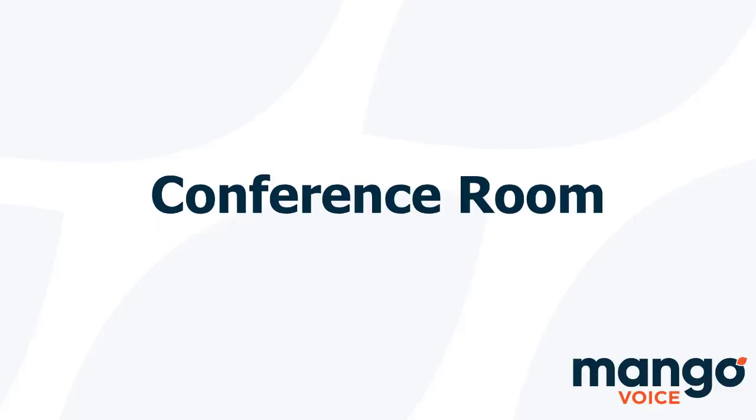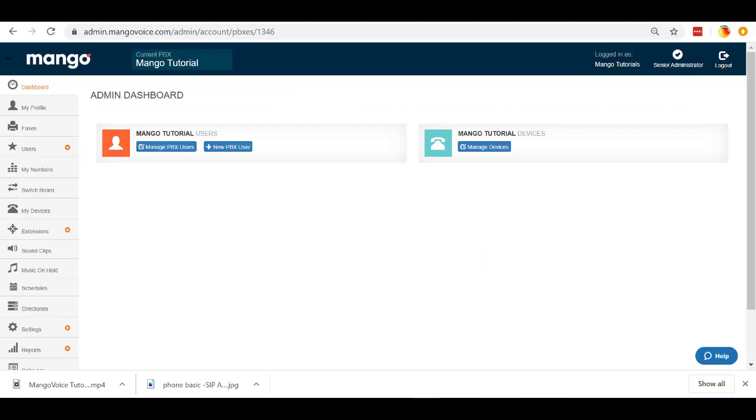Conference rooms are pretty cool. It allows multiple people to join in the same call and that way you can host a meeting with multiple people, 10, 20 people all at the same time. And what we're going to do today is I'm going to show you how to create one and then I'm going to show you how to set it up. There are a couple of different ways to set it up and I'll go over all of those today.